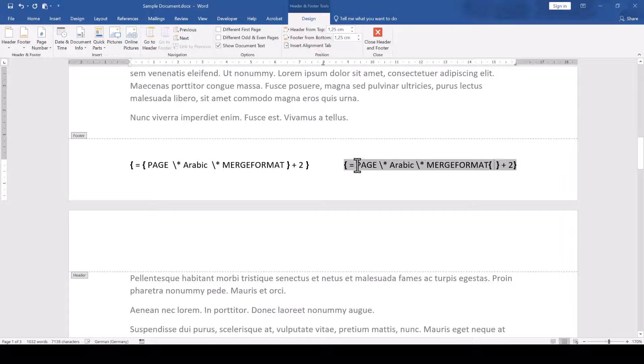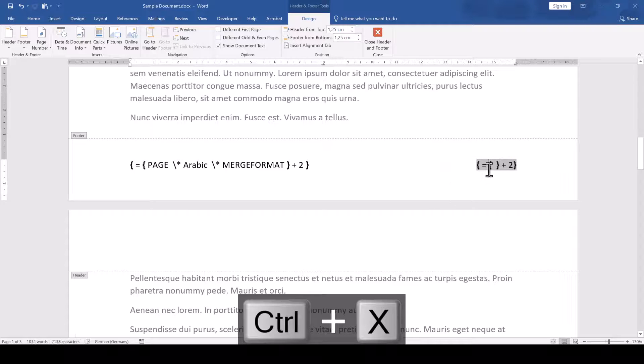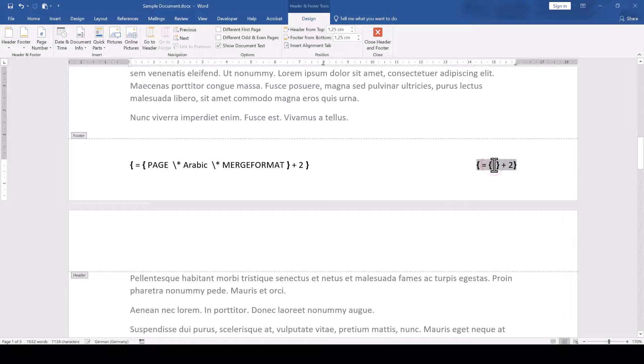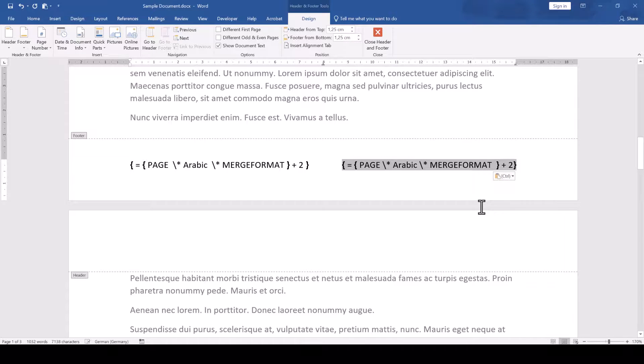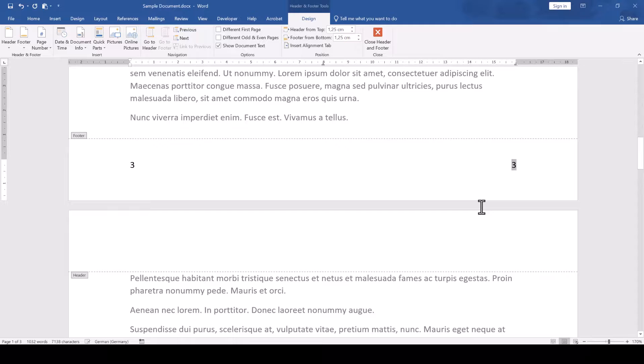And now we cut out the field content using the shortcut Ctrl and X and paste it into the field with the keyboard shortcut Ctrl and V. And when we now toggle the field codes again with the shortcut Alt and F9, we can see that everything works.